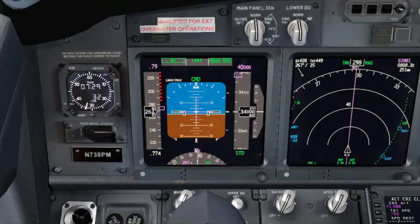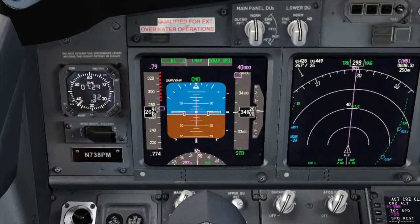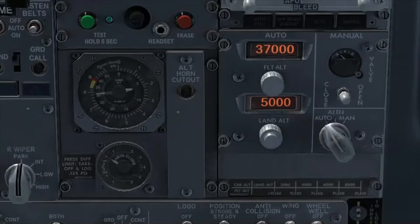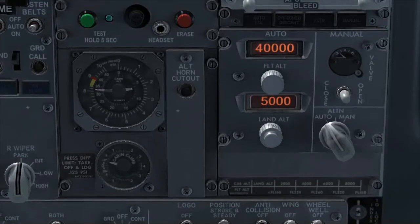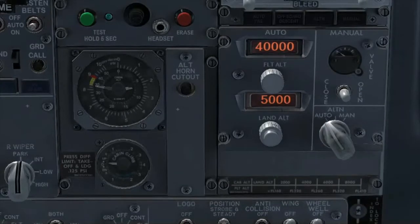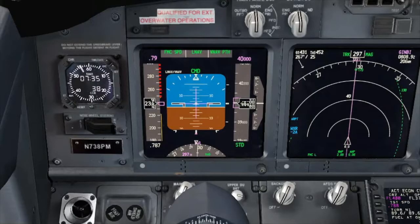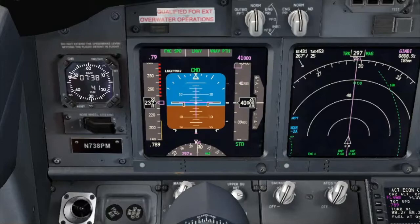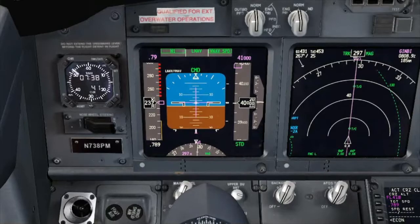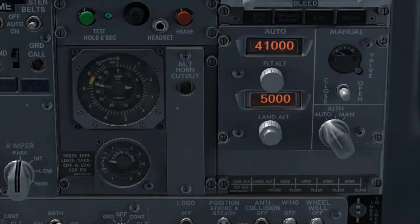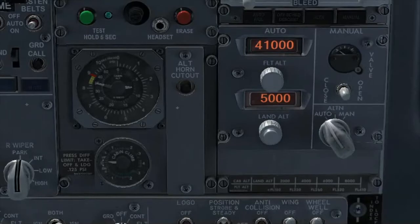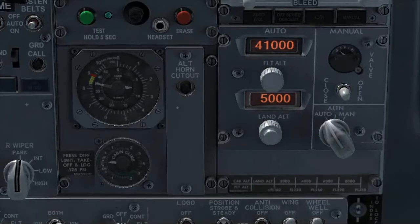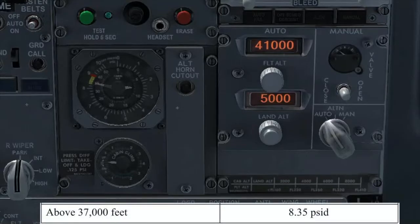Let's climb now to flight level 400, where the differential pressure limit is 8.35, and see what will be the cabin altitude when we level off. At flight level 400, with a differential pressure of 8.35, the cabin altitude stabilizes at approximately 7,500 feet. Finally, let's climb to the highest flight level we can fly — flight level 410. As the aircraft reaches its maximum operation ceiling, the cabin altitude also reaches its maximum altitude for normal operation: 8,000 feet. What is controlling the cabin altitude is not the land altitude of 5,000 feet, but the differential pressure of 8.35.